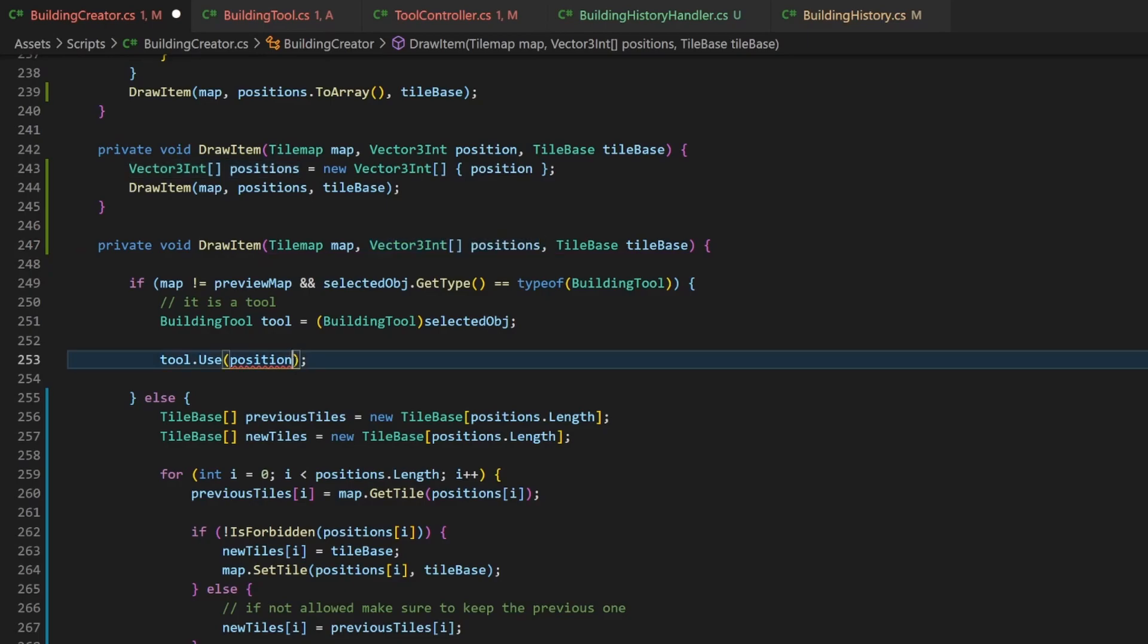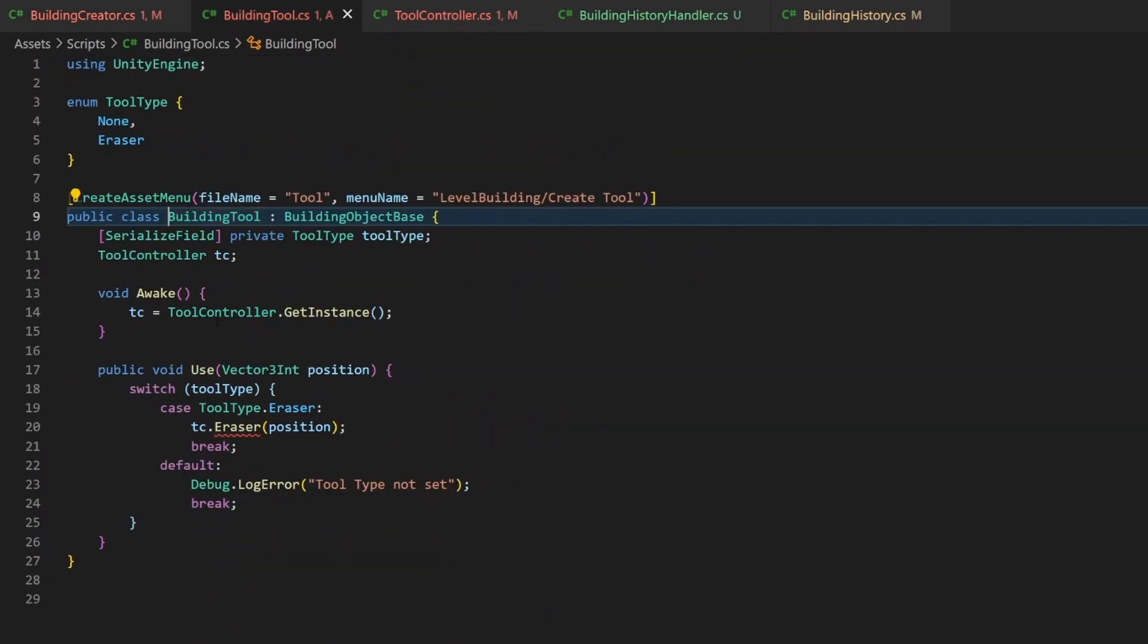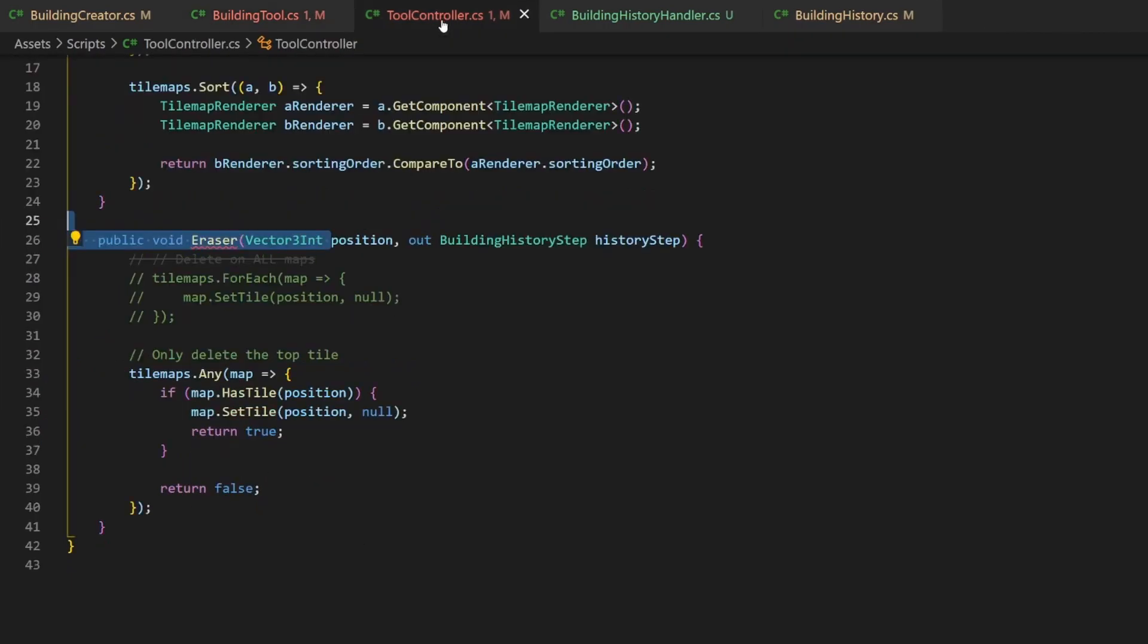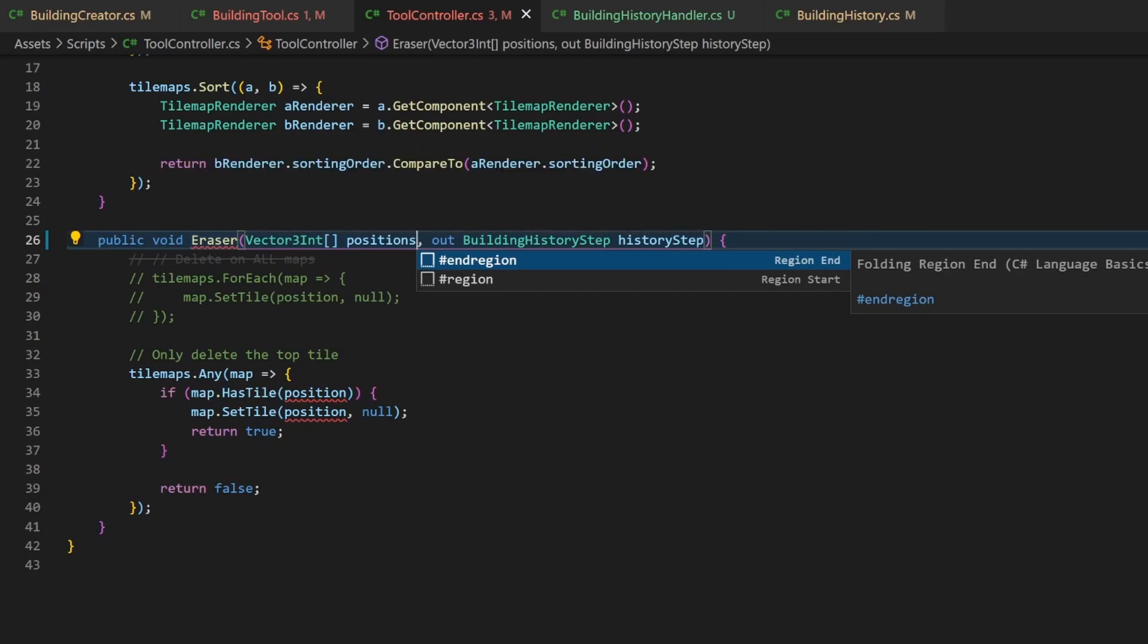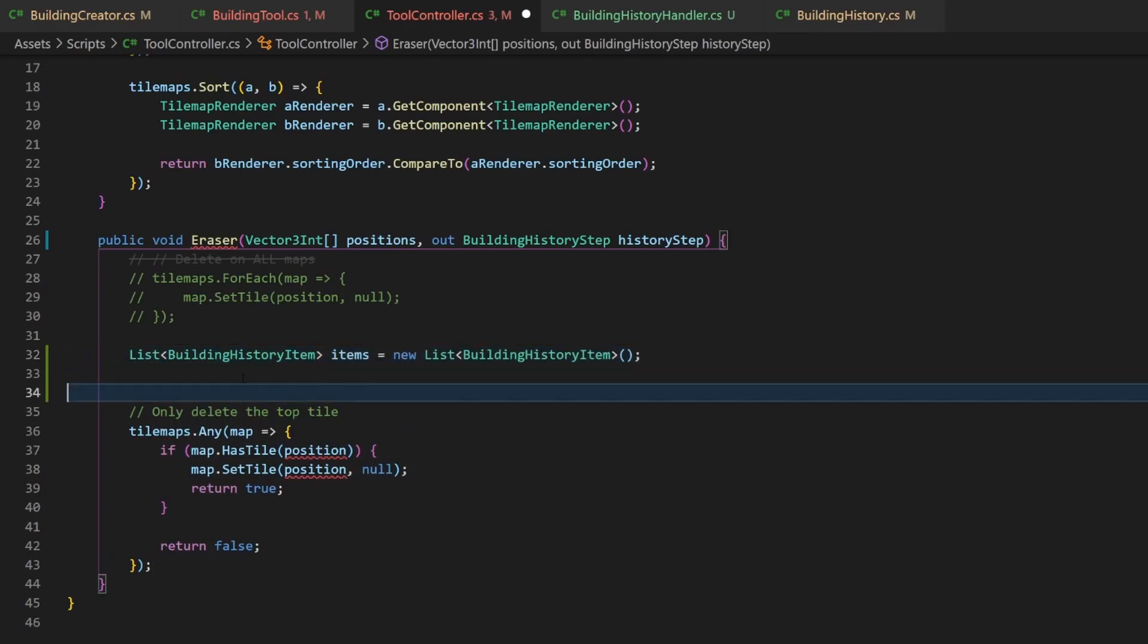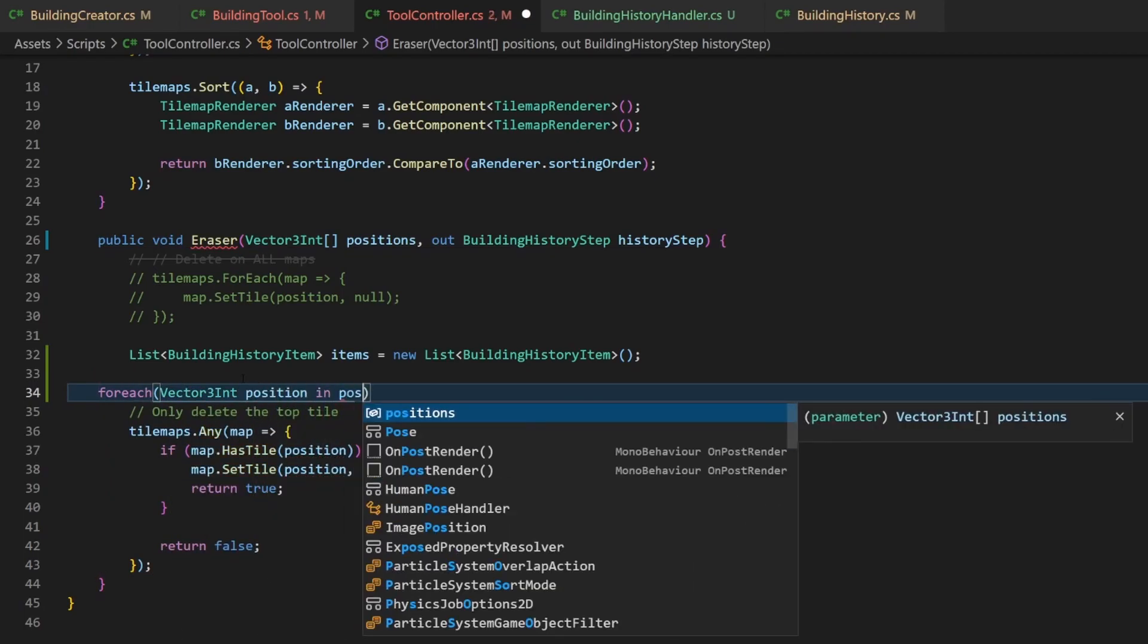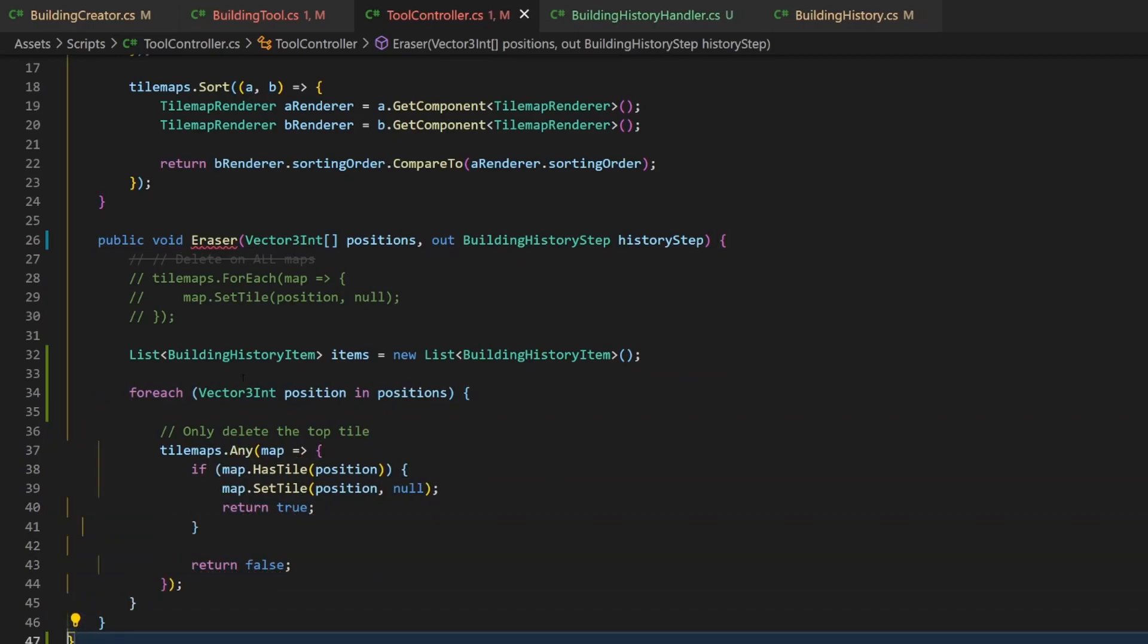So let's set positions as parameter and go to the building tool script. Here we make the parameter an array and rename it to represent the plural. In your tool controller do the same thing. Now we have the array of the positions and are able to create a full building history step, which could contain multiple building history items. We will store the items in a list and save them as a step later. Since we have multiple positions now, we need to loop through them. We don't need the index here, so we can use a for each loop.